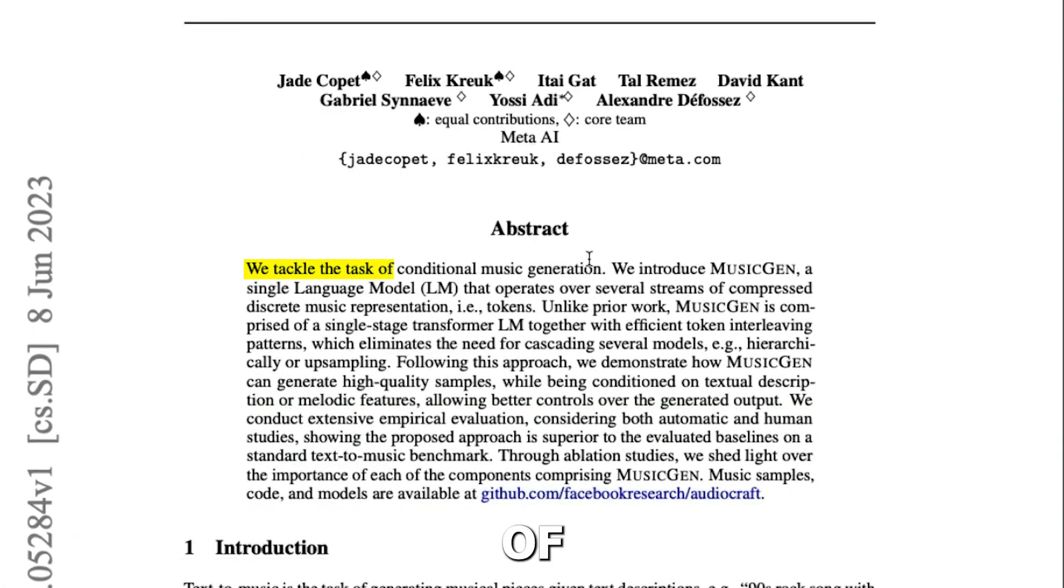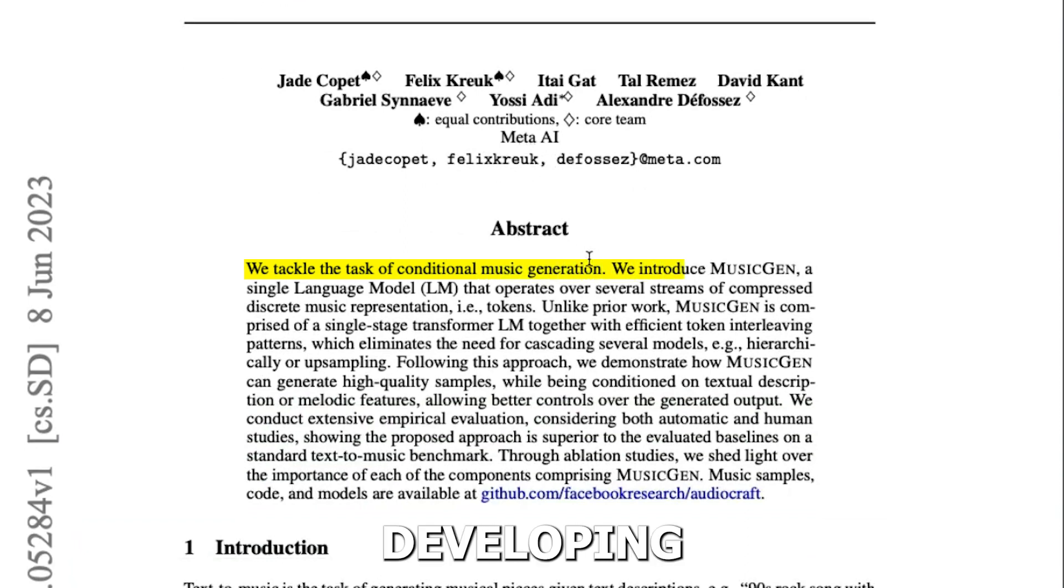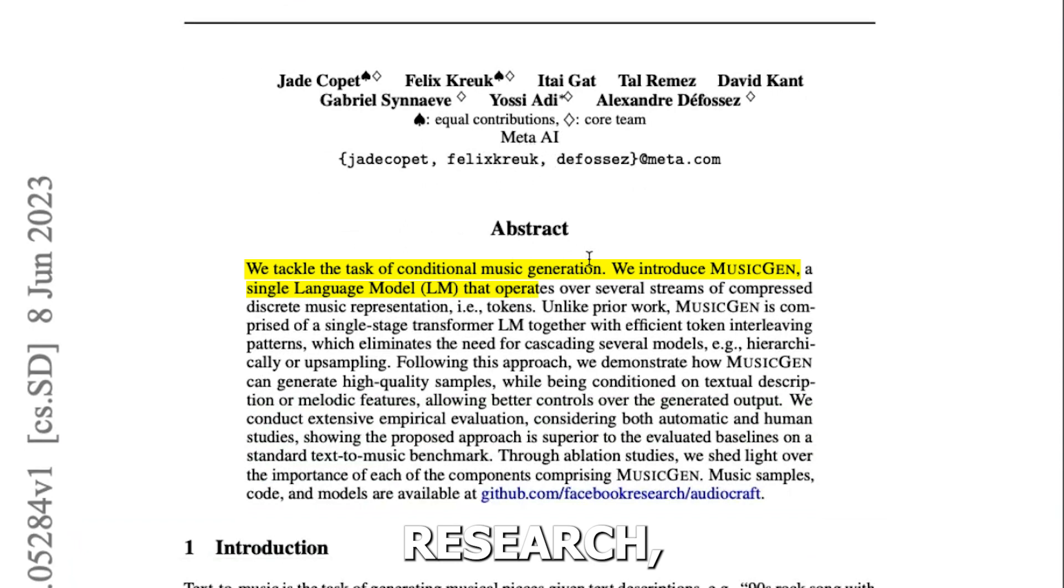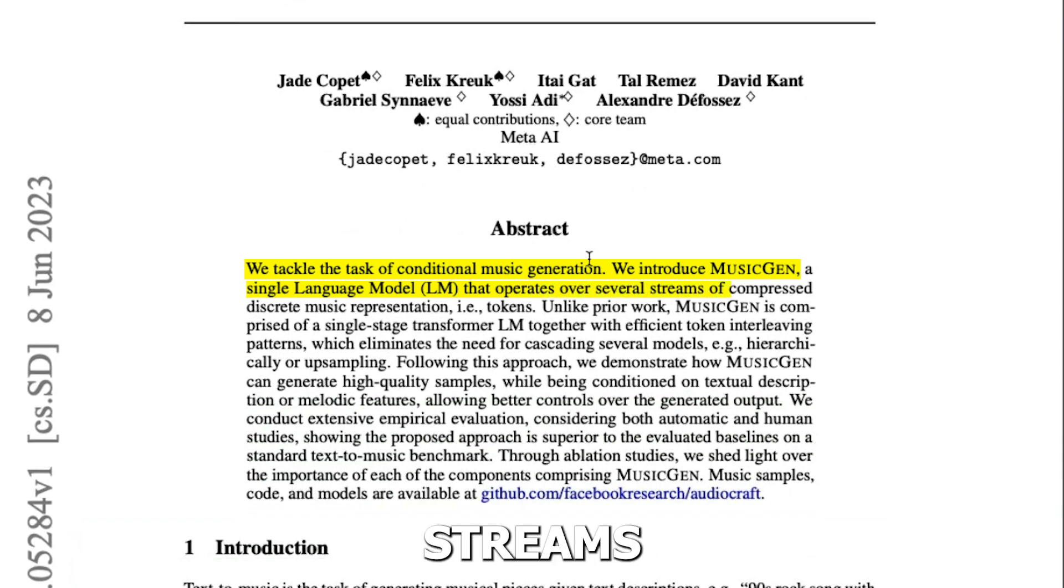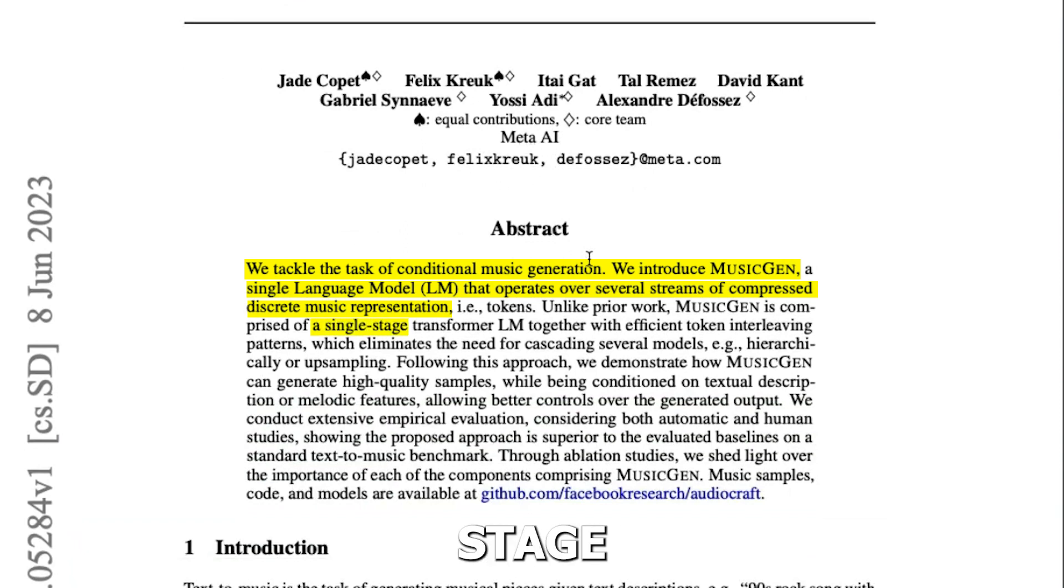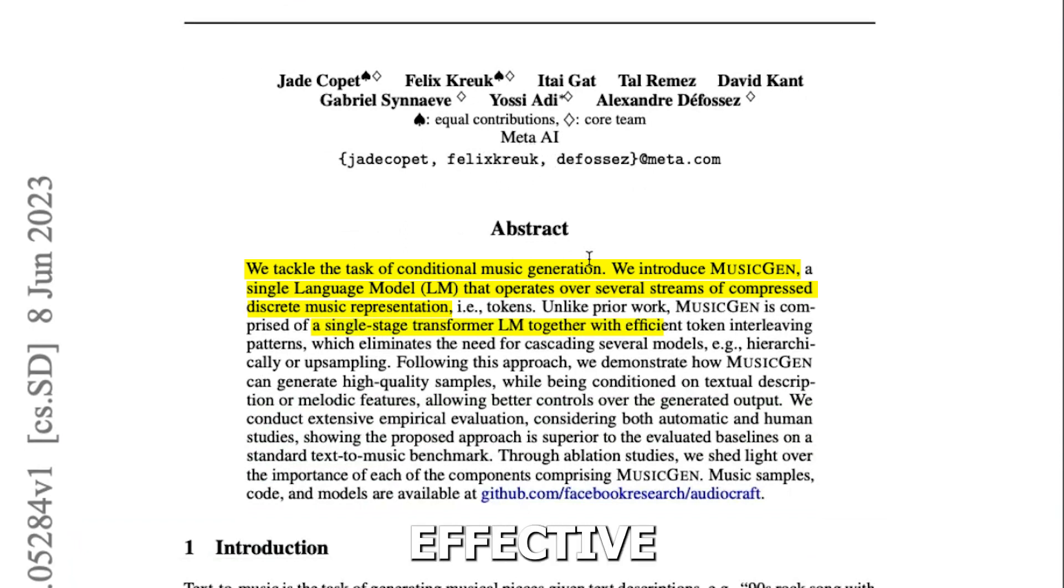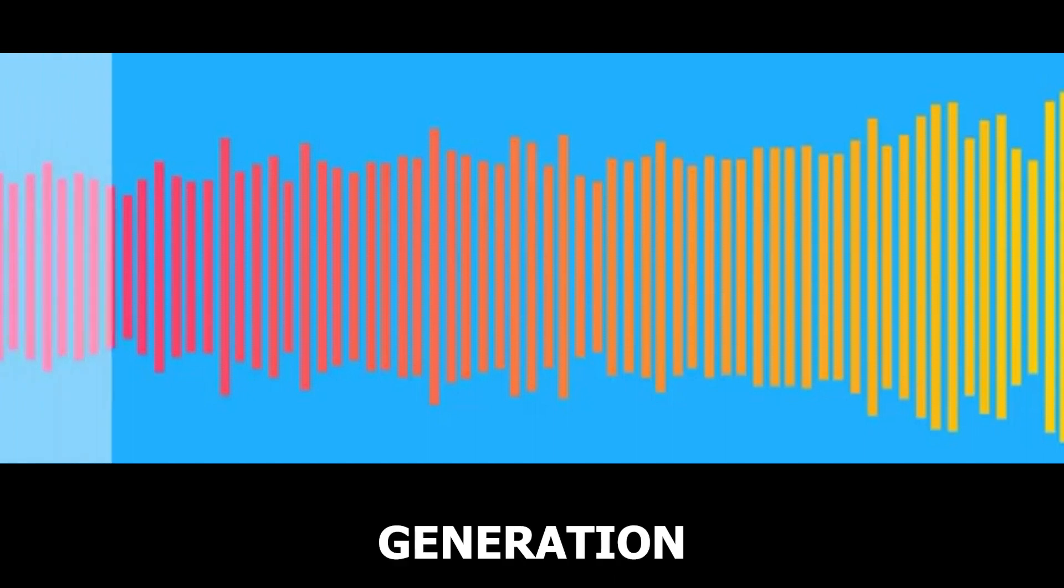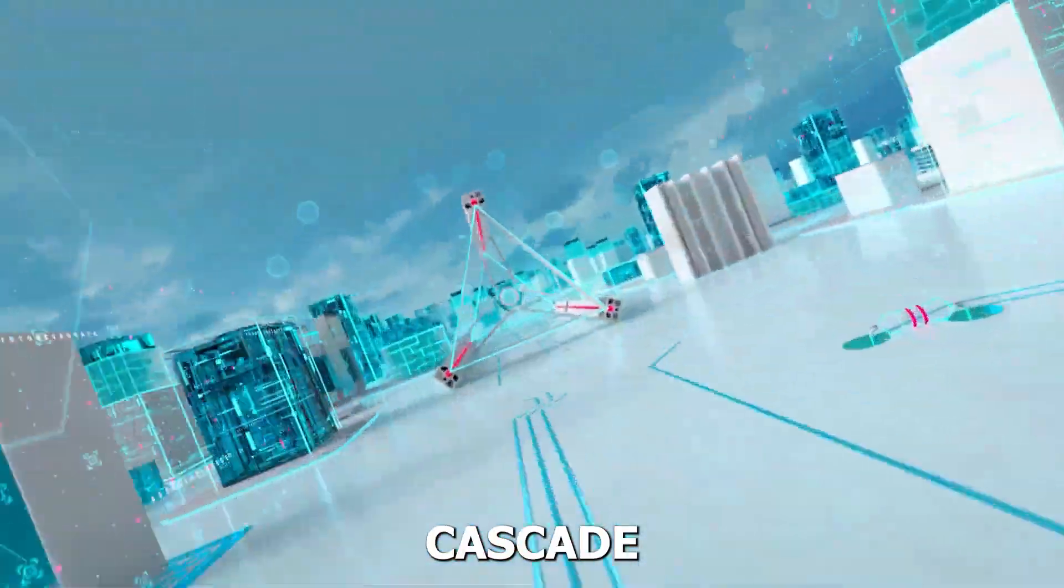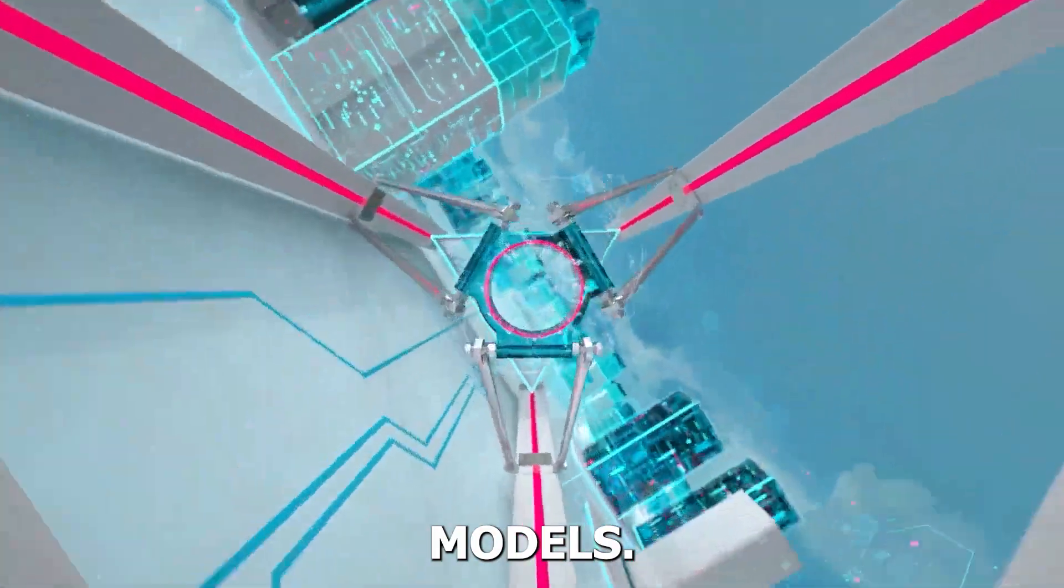We address the issue of conditional music generation by developing MusicGen, a straightforward language model that, in contrast to earlier research, operates over several streams of compressed, discrete music representation. A single-stage transformer language model and effective token interleaving patterns make up music generation, avoiding the need to cascade several models.